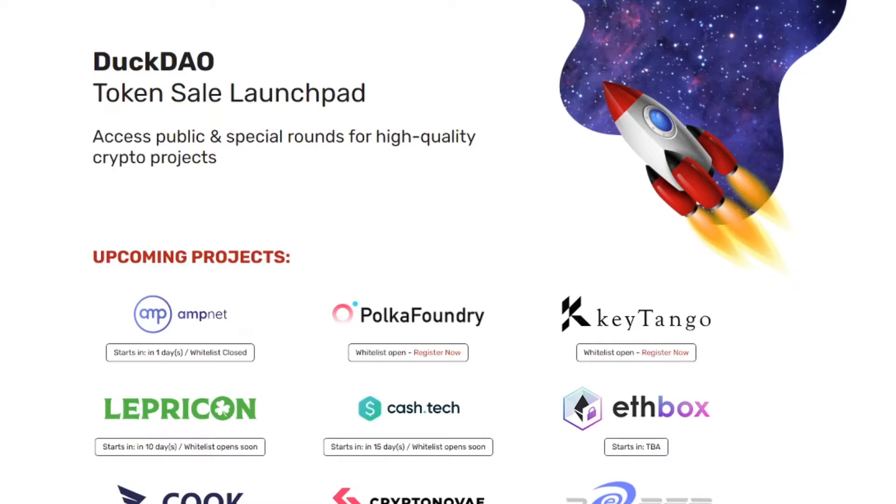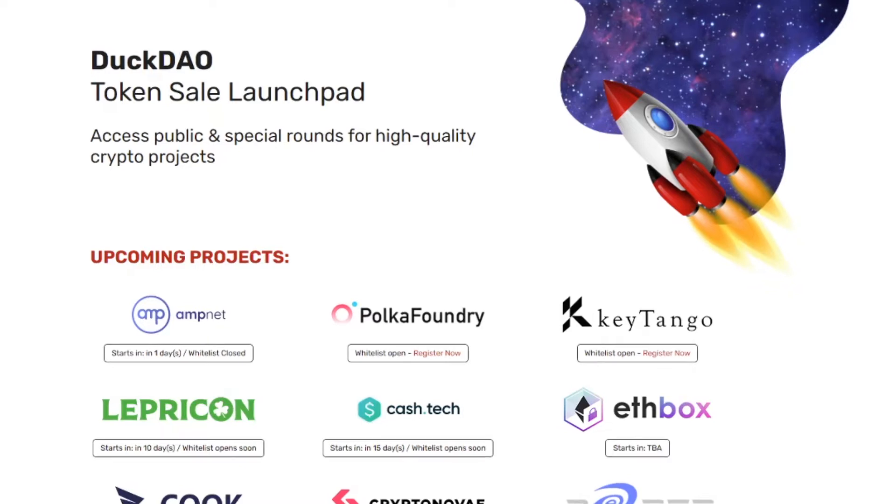They're going to look for interesting projects and then present them to us the DuckDao community. Then we can show our interest by trying to get whitelisted. Once we're whitelisted we're able to buy the tokens.